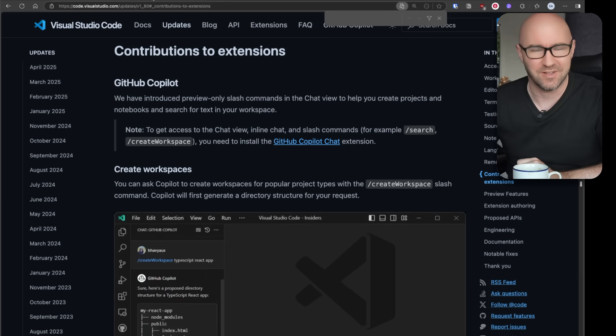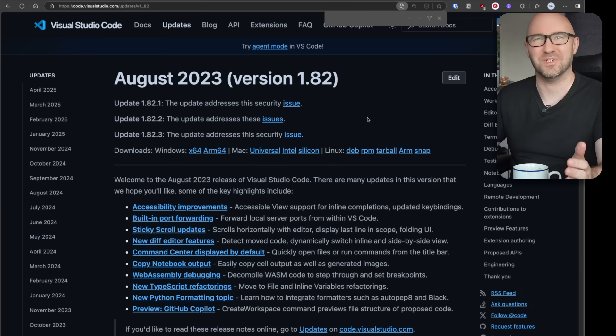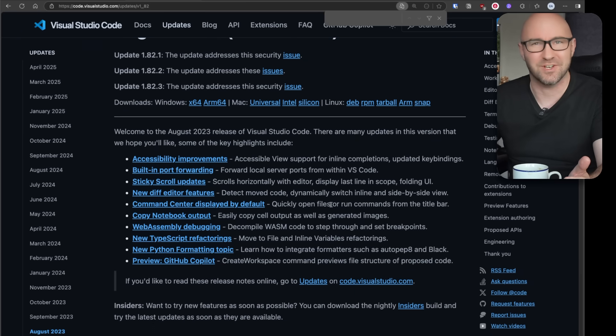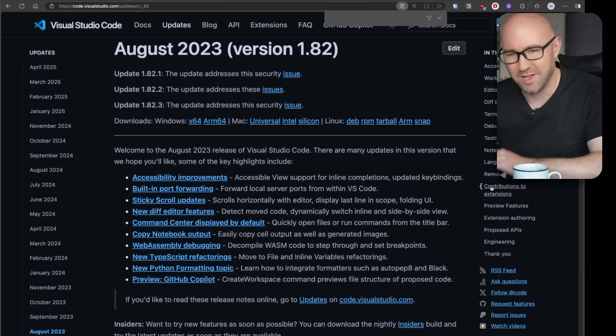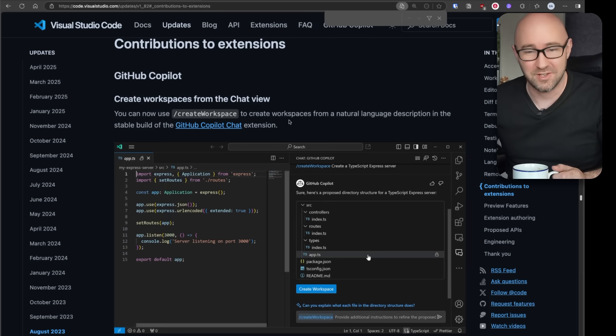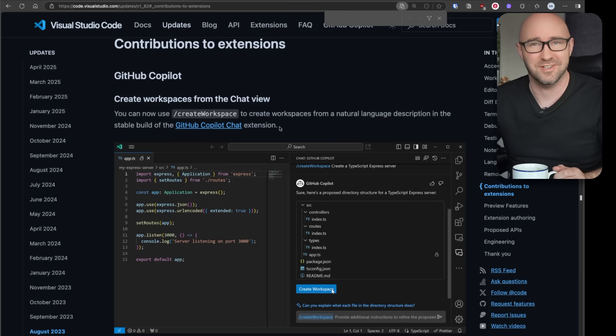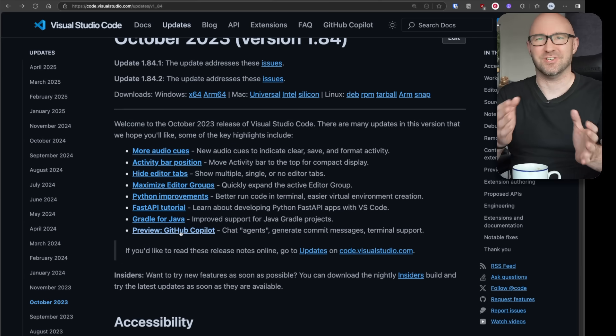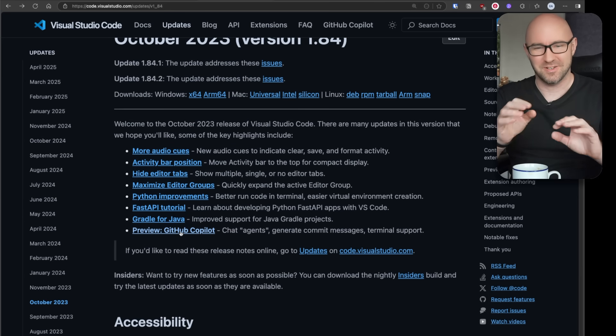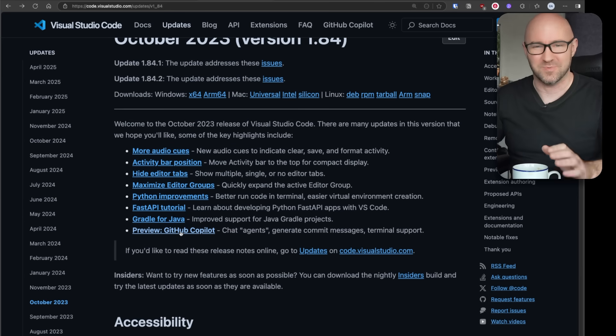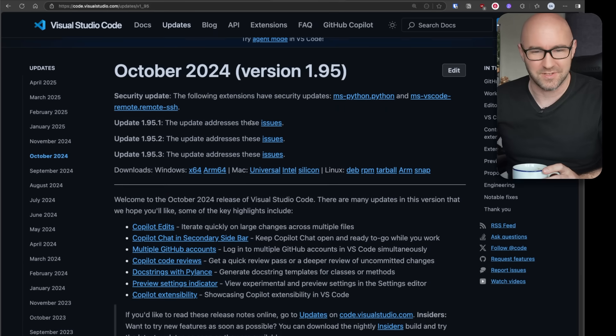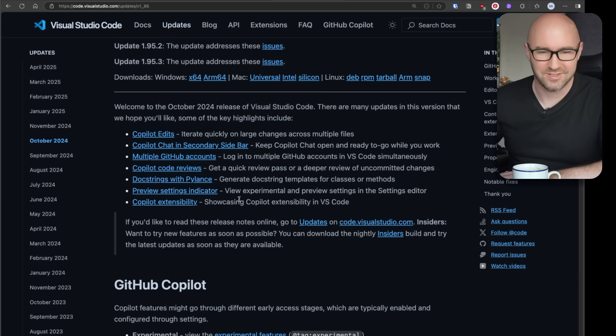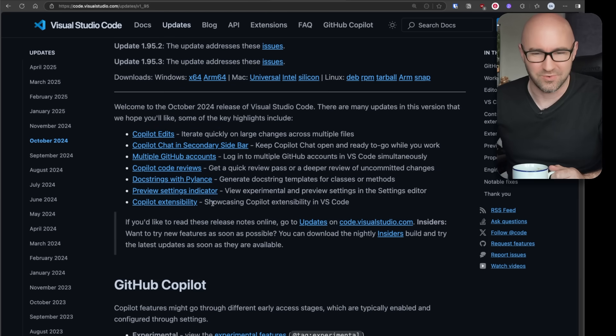They kept going. In August 2023 it was still actual updates for the editor itself. Contributions to extensions, GitHub Copilot - see, it's still a separate extension. By October 2023 it starts getting a little bit blurry. It's no longer an extension. The preview for GitHub Copilot has been called out in the top of the release notes. Over the space of a year it kind of stayed the same - GitHub Copilot extensibility, no longer using preview, showcasing Copilot extensibility in VS Code.